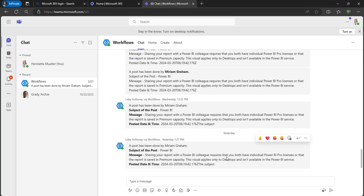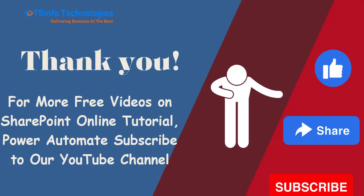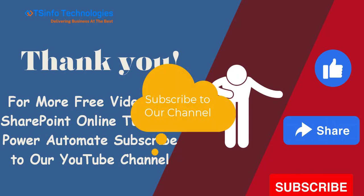This is how to send a notification when a new channel message is added in a Microsoft Teams team using Power Automate. I hope this video tutorial is helpful. Thank you for watching, and for more tutorials on SharePoint Online, Power Automate, Power Apps, and Power BI, please like, share, and subscribe to our channel, and click the bell icon.